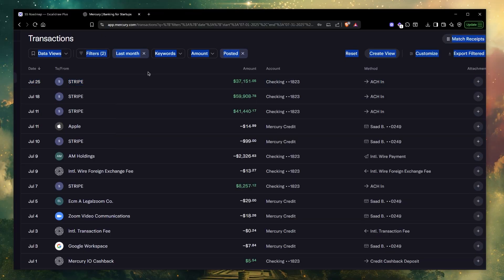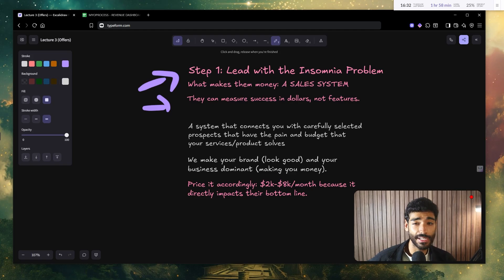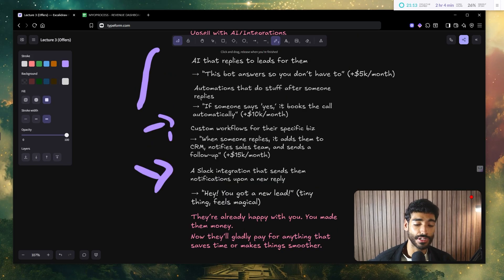Hey, today I'm going to show you how to build high ticket offers for your sales team agency the same way I used to scale mine to 151k a month. I'll take your hand and walk you through the three levels of offers, how to stack upsells, and the AI integrations that you can sell, stuff that can add 5 to 10k a month per client. So let's get into it.